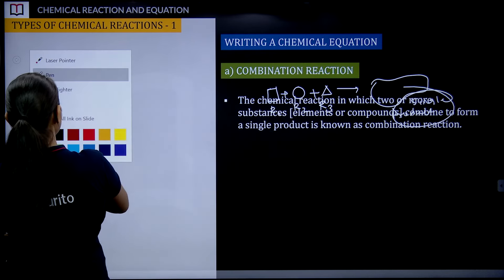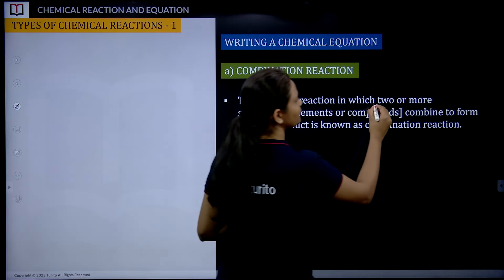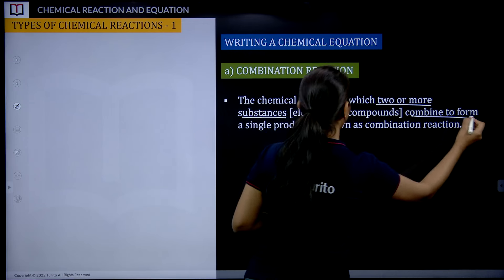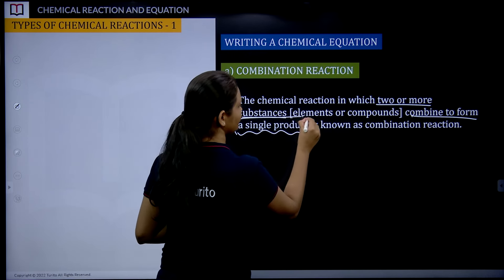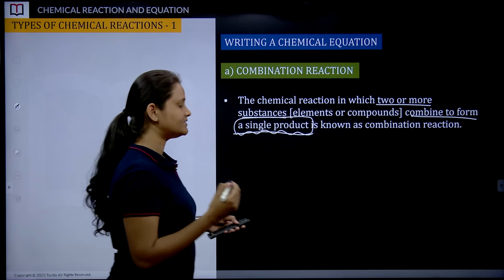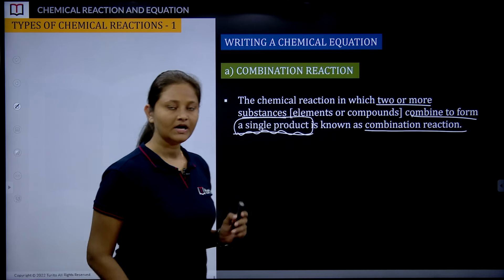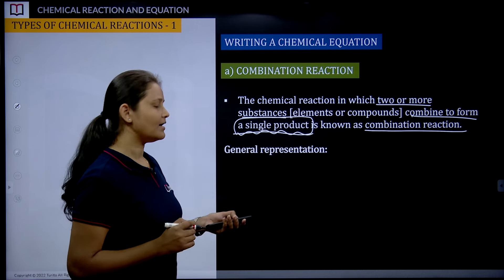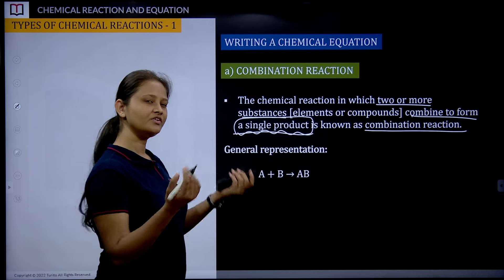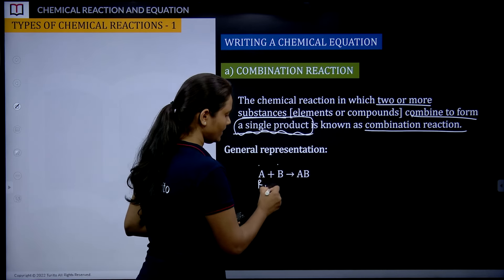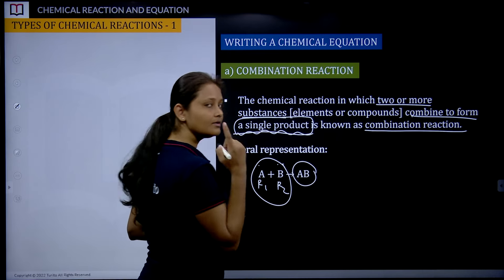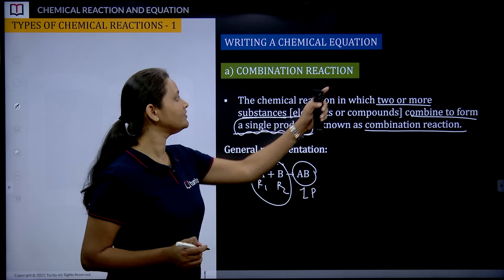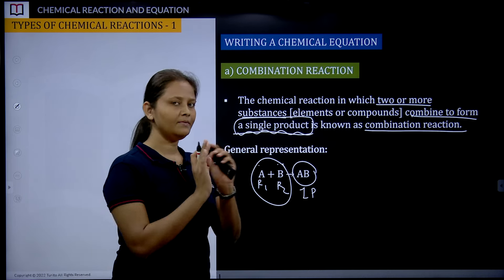The chemical reaction in which two or more substances — elements or compounds — combine to form a single product is called a combination reaction. Mark it as very important: one single product is getting formed. The general equation is A + B → AB. That is the combination reaction general form.